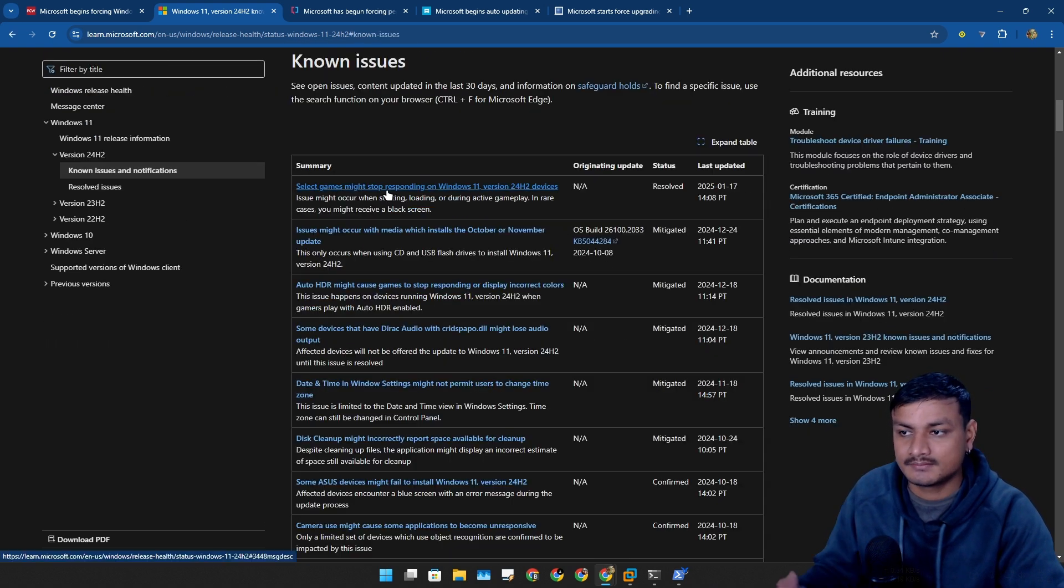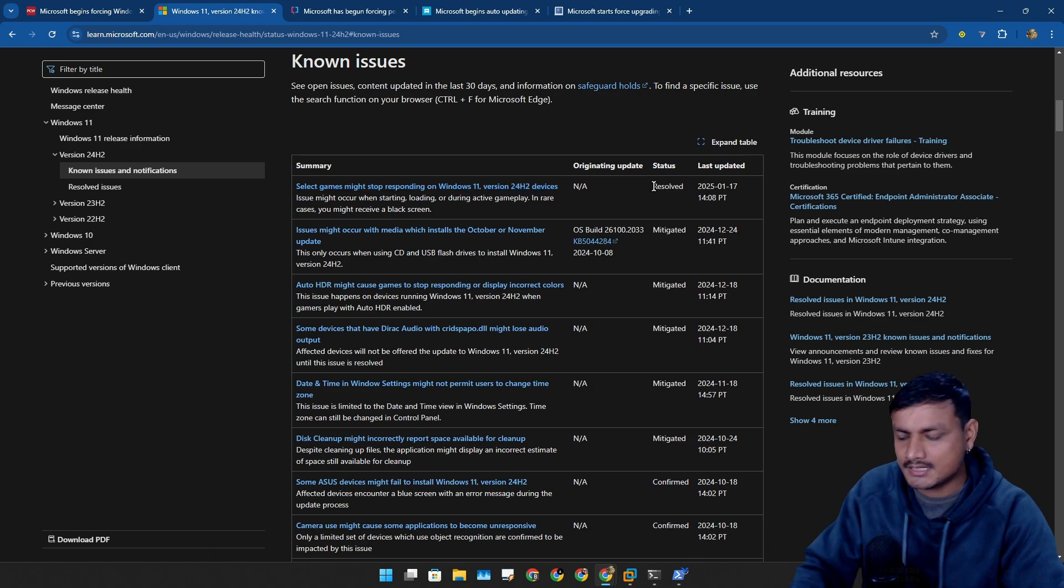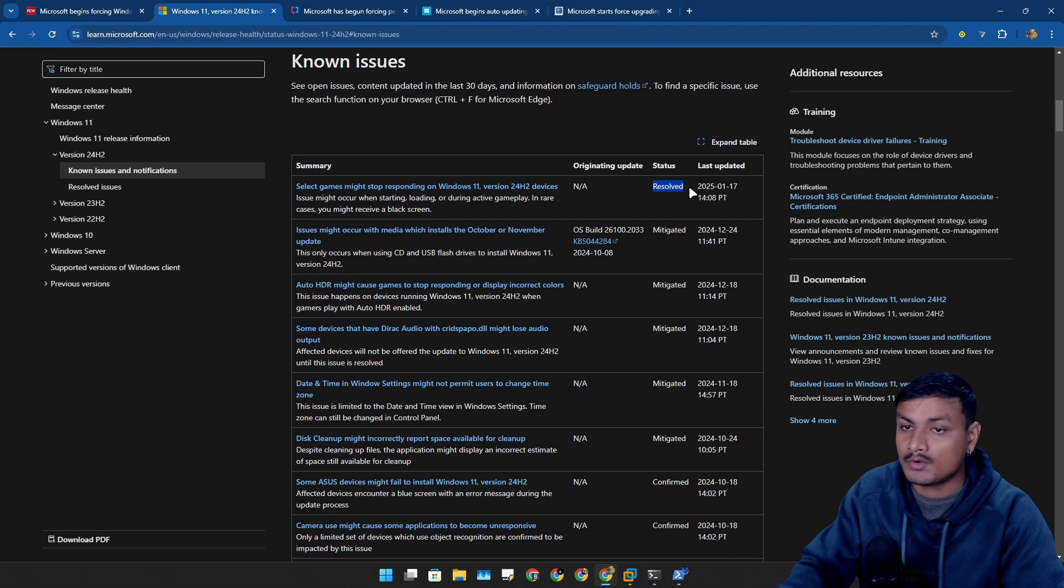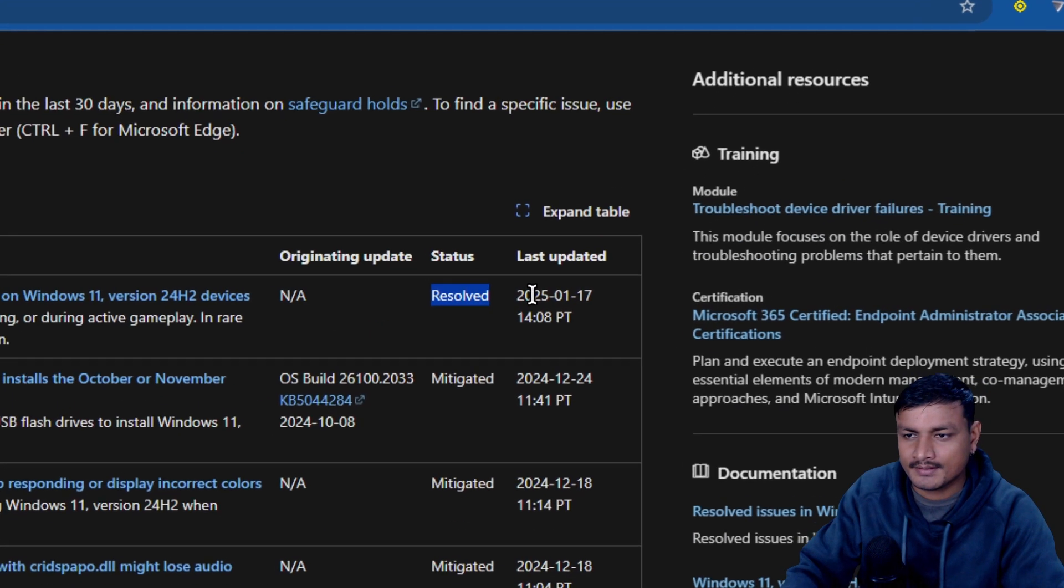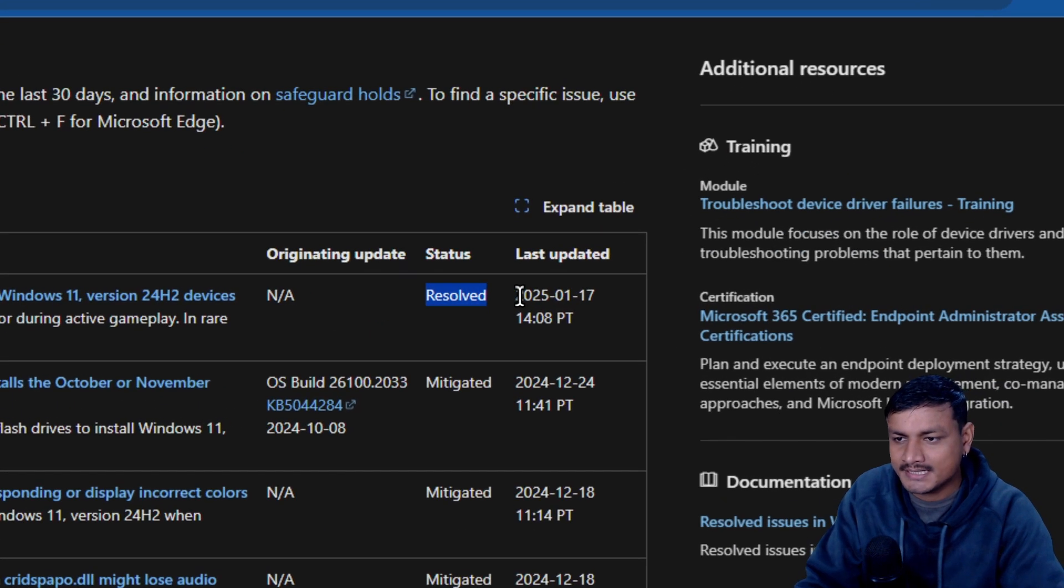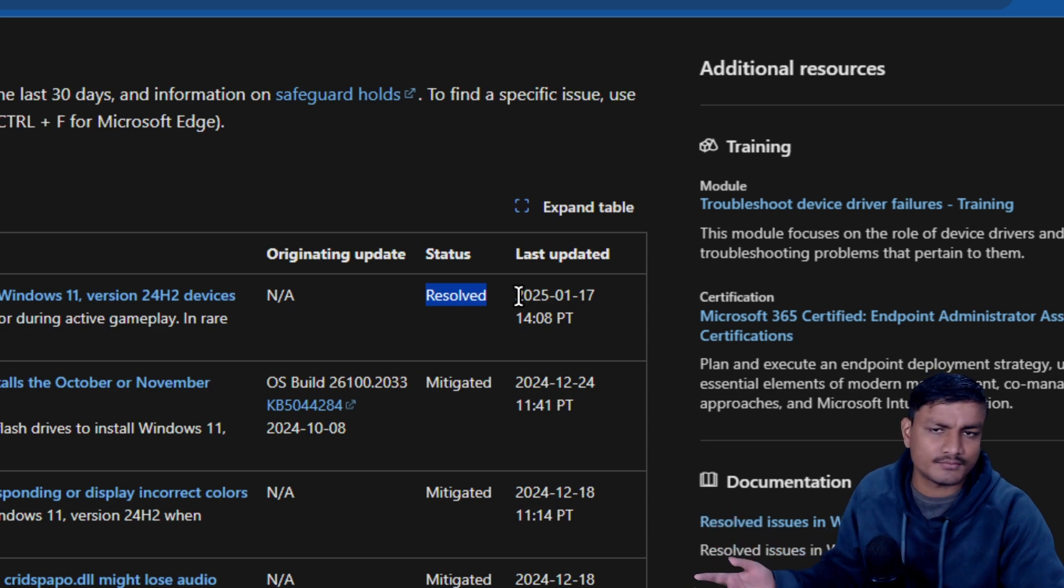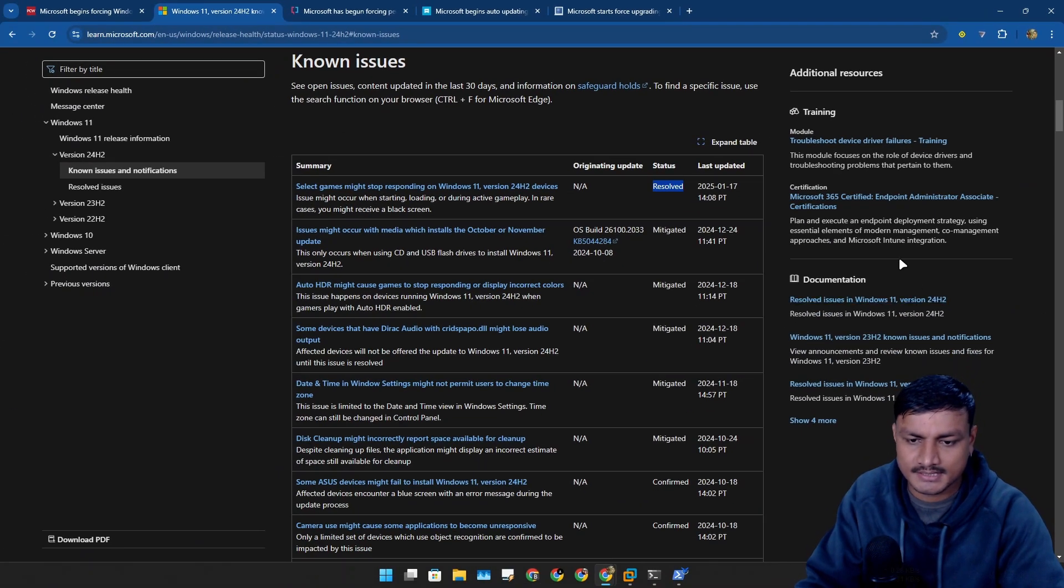What is the date today? January 18th. So just day before making this video this issue has been fixed. Maybe these are the same games people were reporting that were not working or crashing and all that.